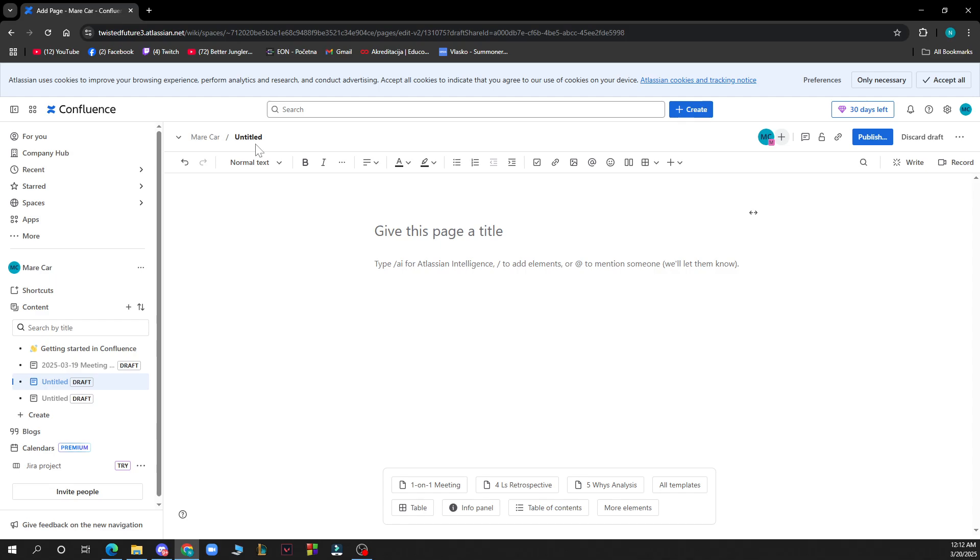or you can click E on your keyboard. Then insert the tabs macro by typing /tabs on the page and selecting the tabs macro from the options. Use the editor dialog box to